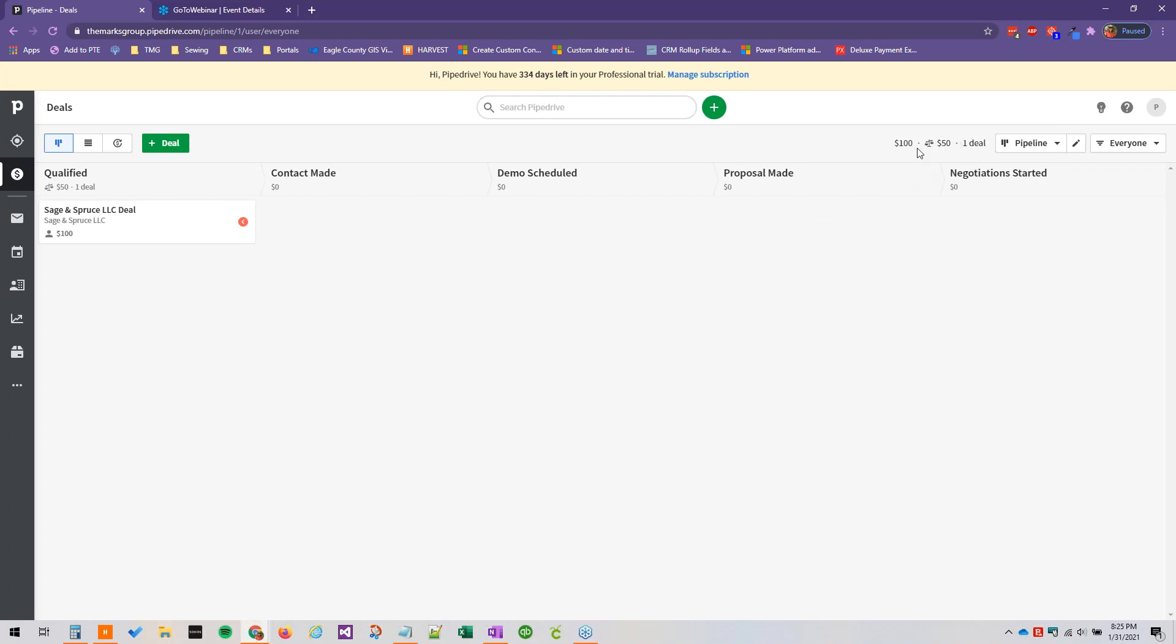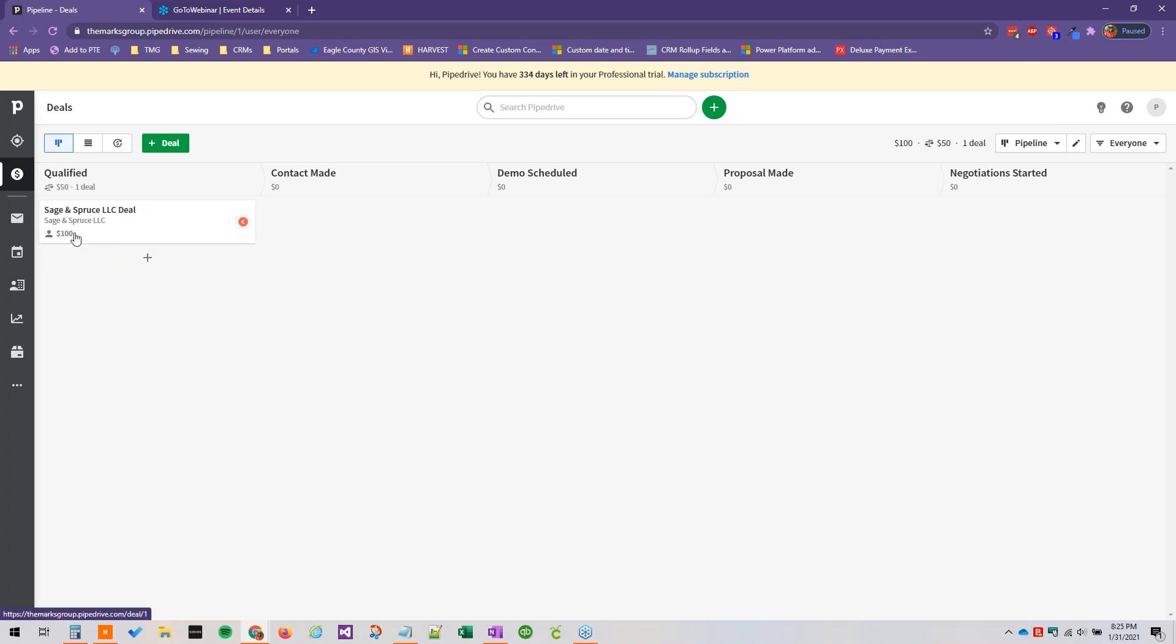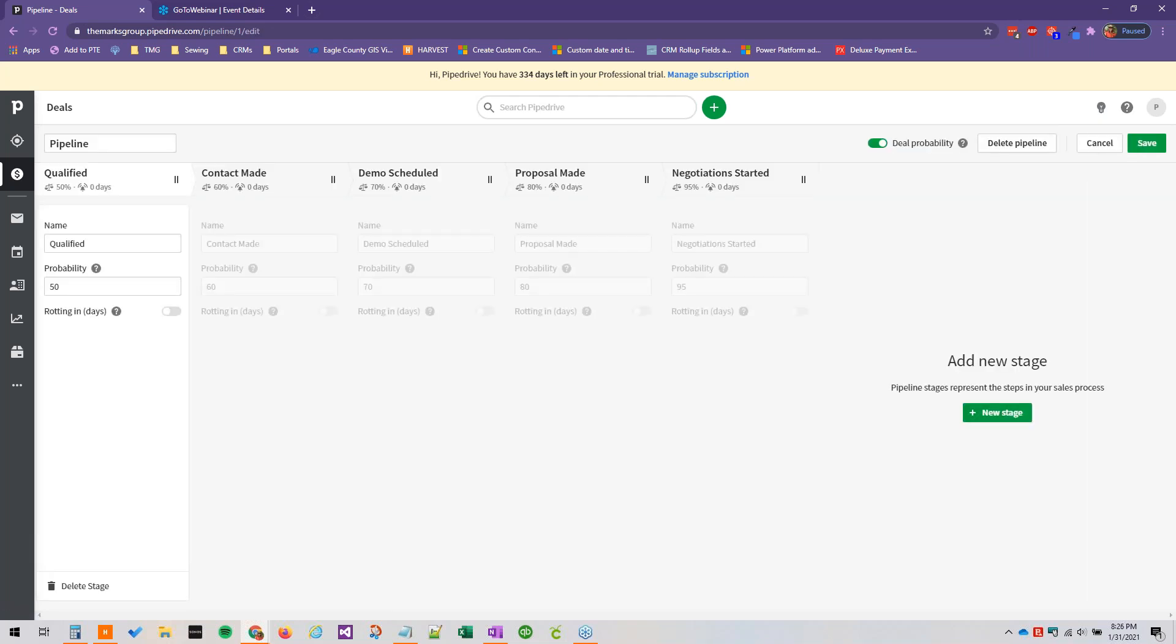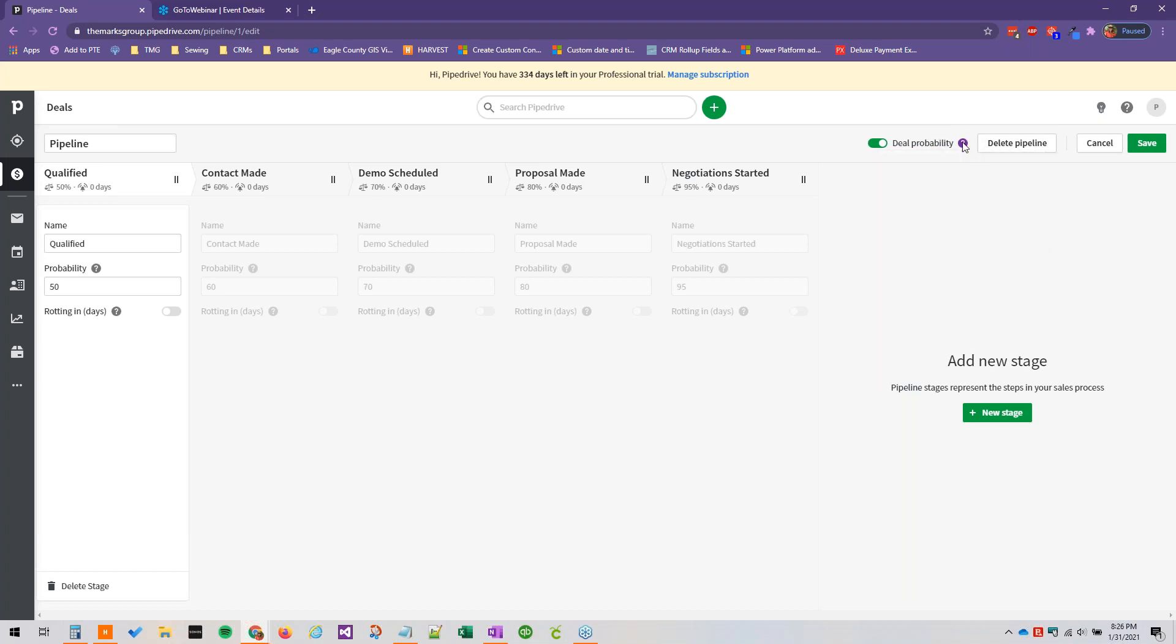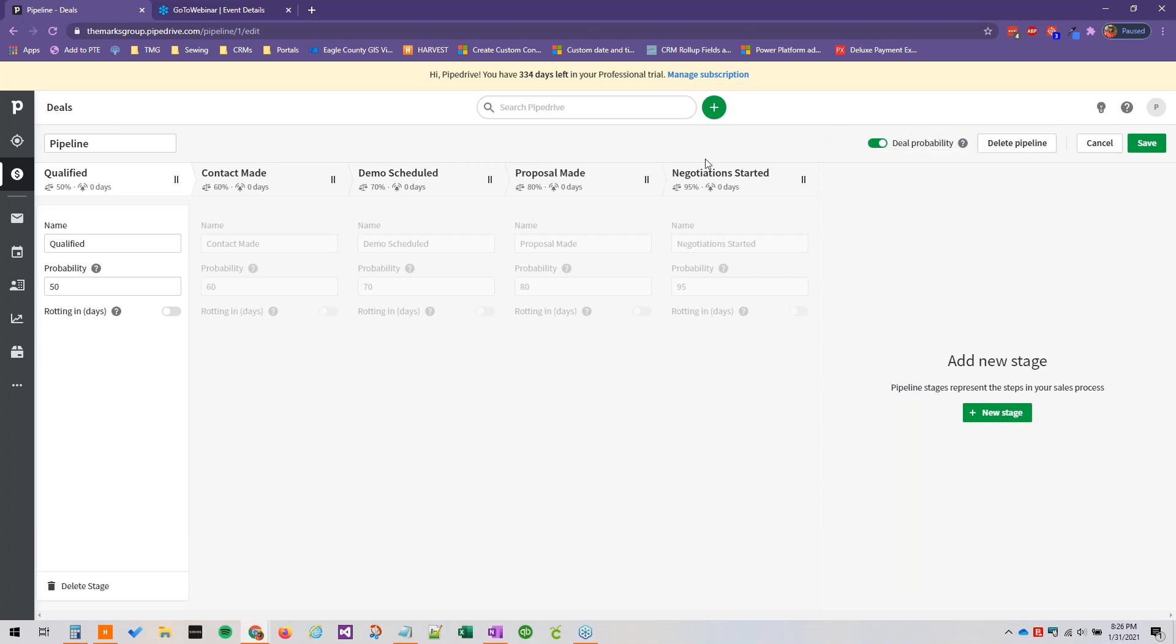And then up here you can see the probability of the revenue actually coming through to you. And our example here is 100% for our deal so we've got a 50% probability with it being in the qualified stage which is 50% as we just set it. And again to edit the pipeline we just click this little pen icon here, and we can turn the deal probability off. And you can hover over this question mark again to kind of dig into that. I believe deal probability also has a page on the knowledge base that would be worth looking into as well if you have questions about it.